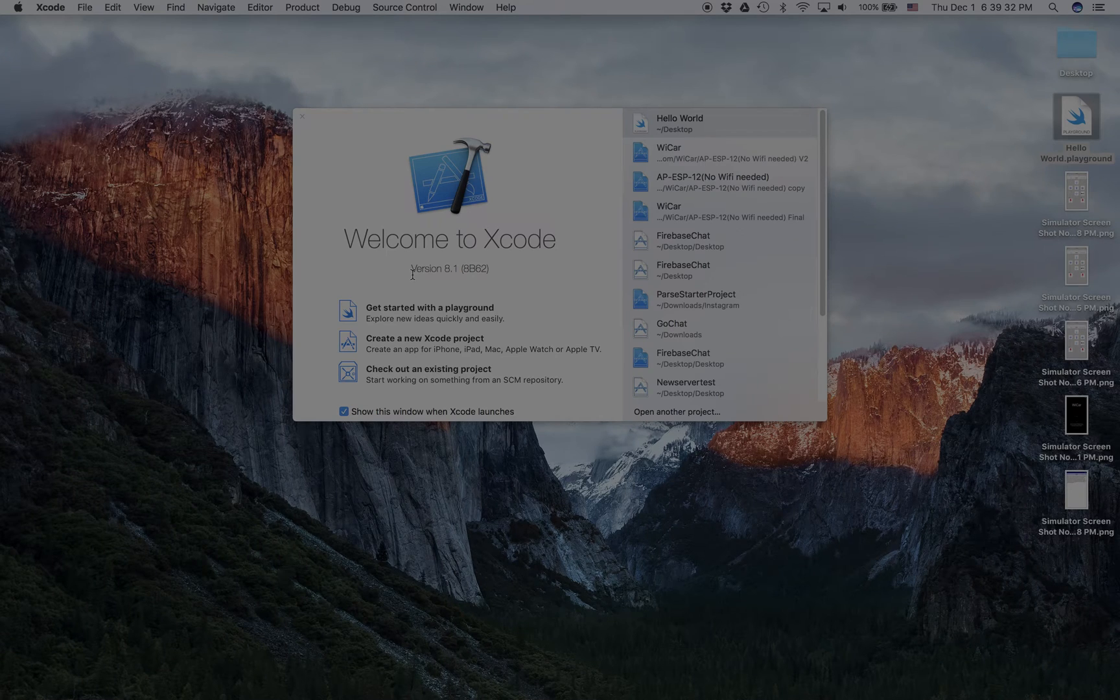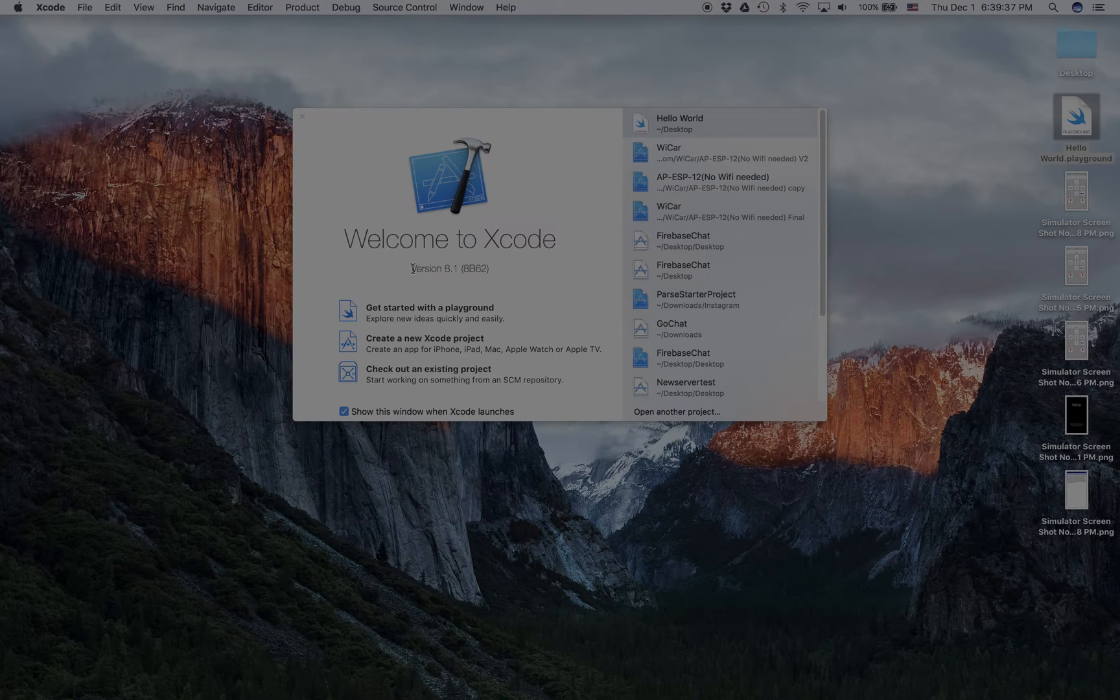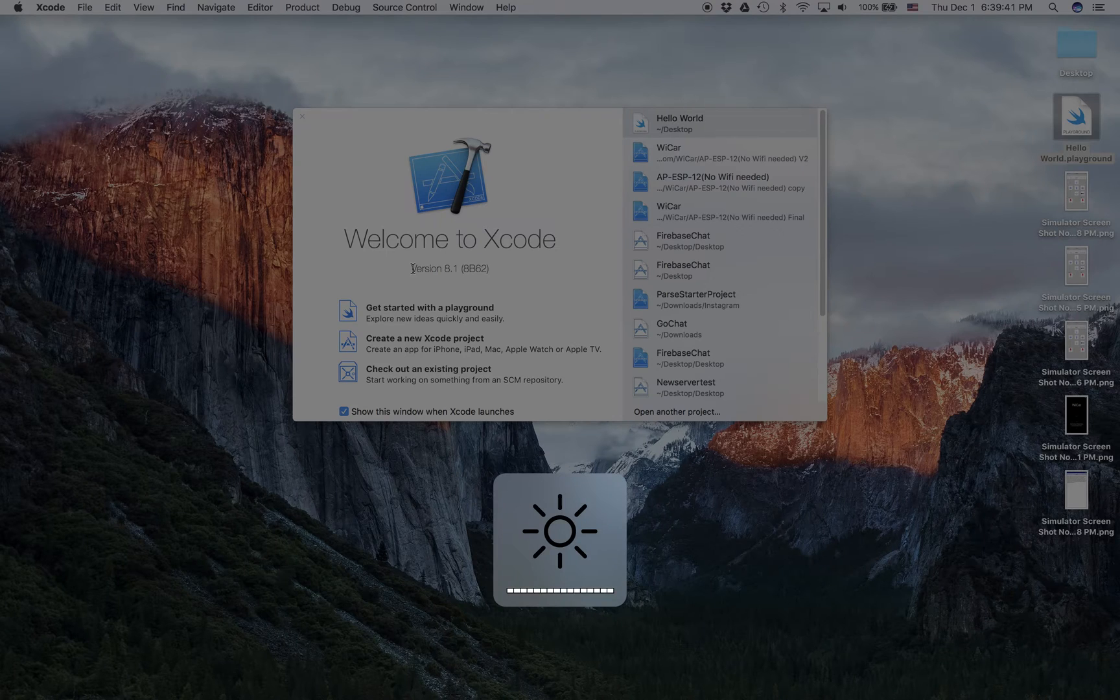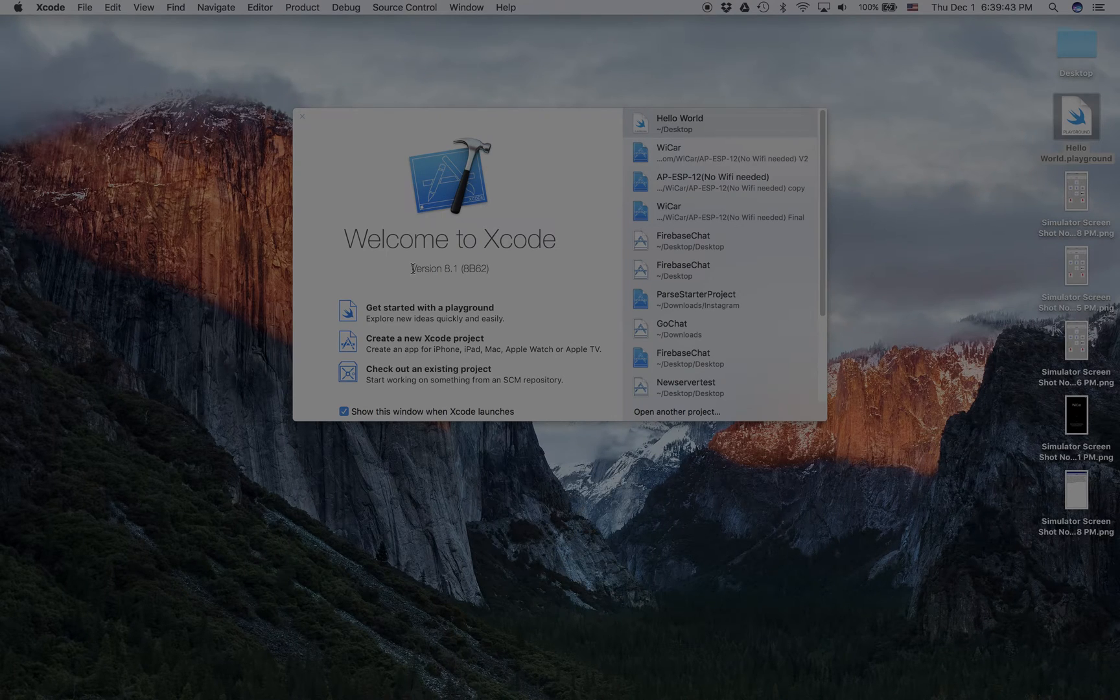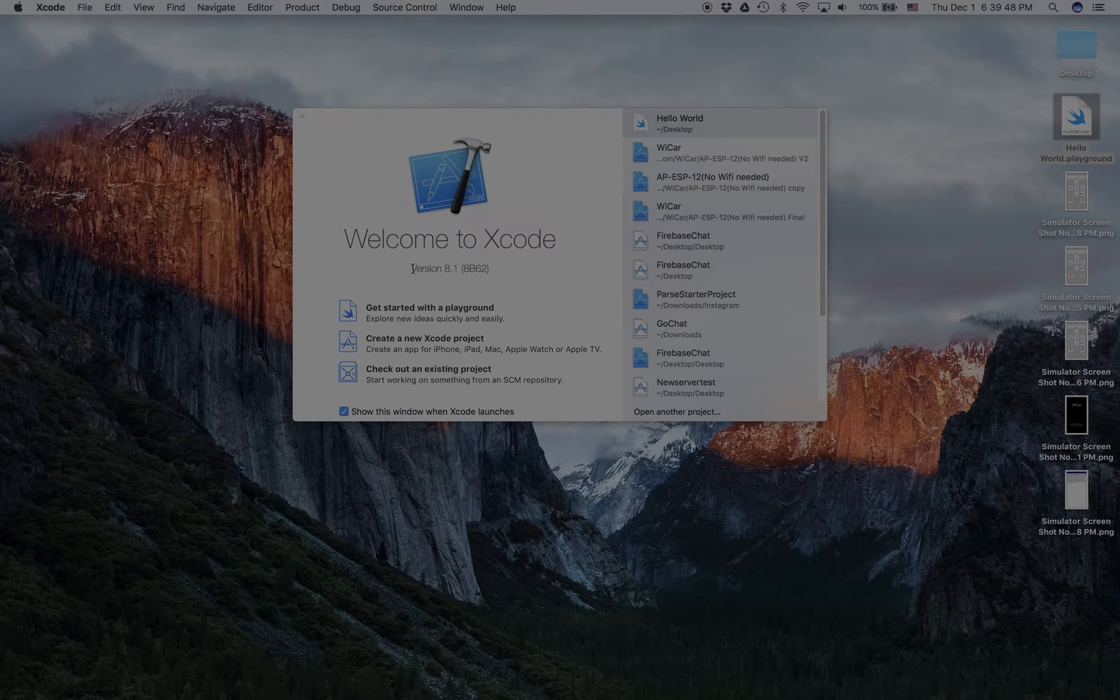Hi everyone and welcome back to another video. In this video we're going to do our first iOS app. What that means is we're now going to move away from just Swift playgrounds and move to actual coding.